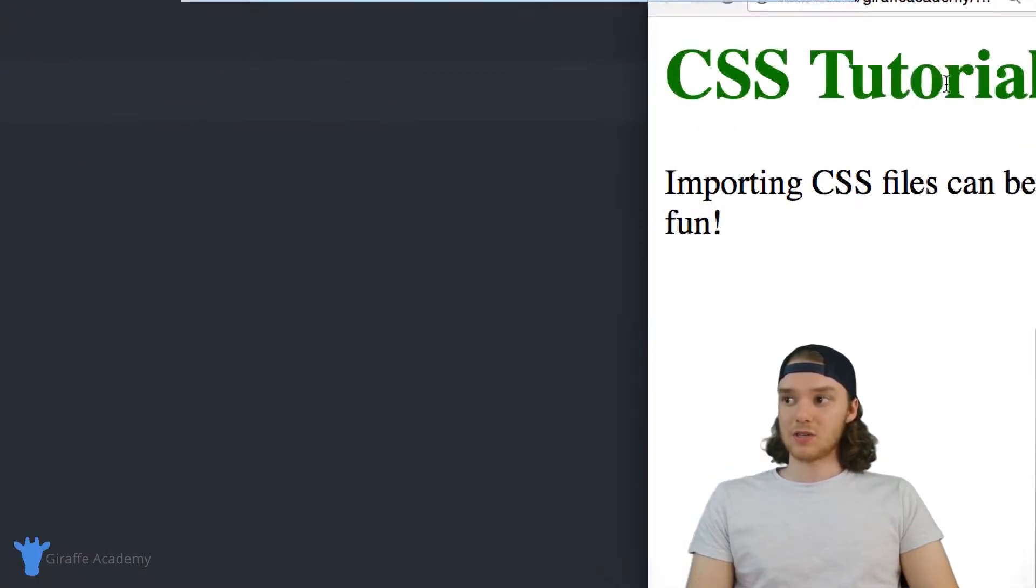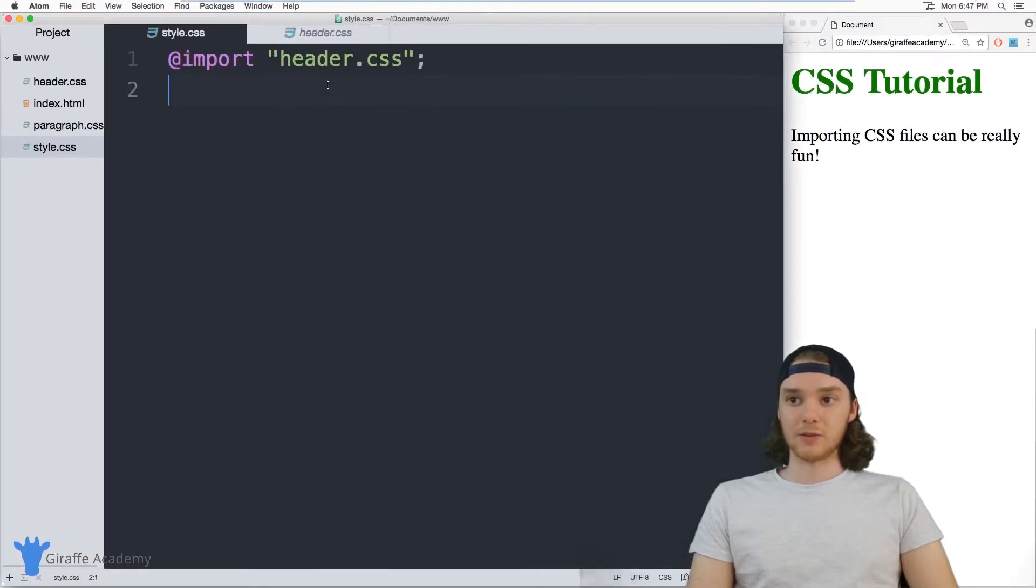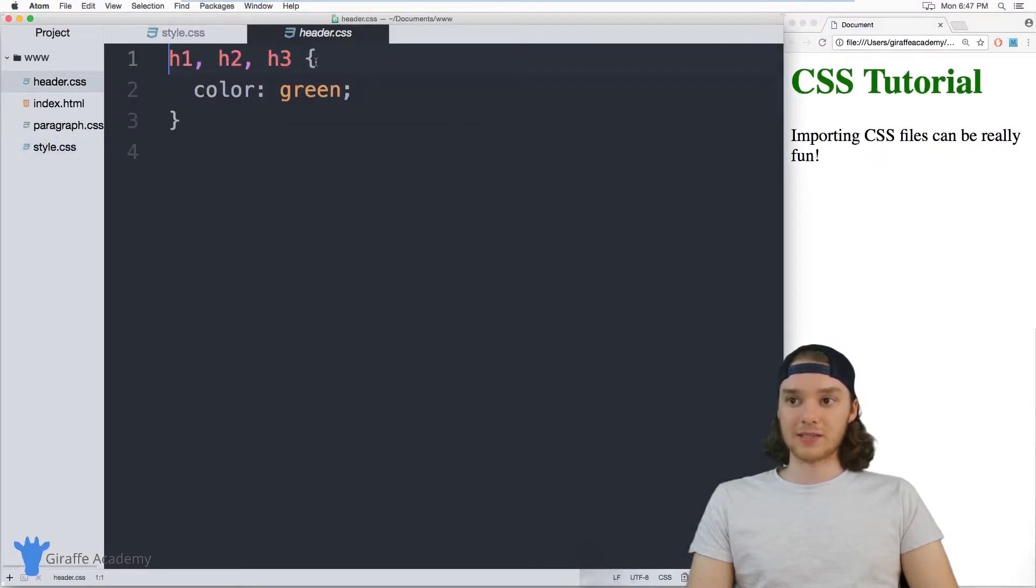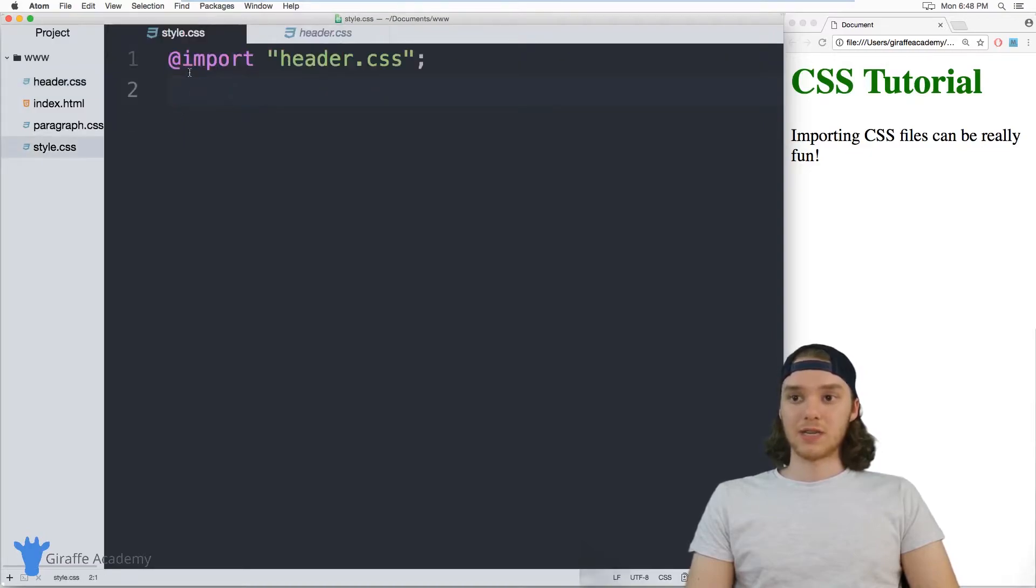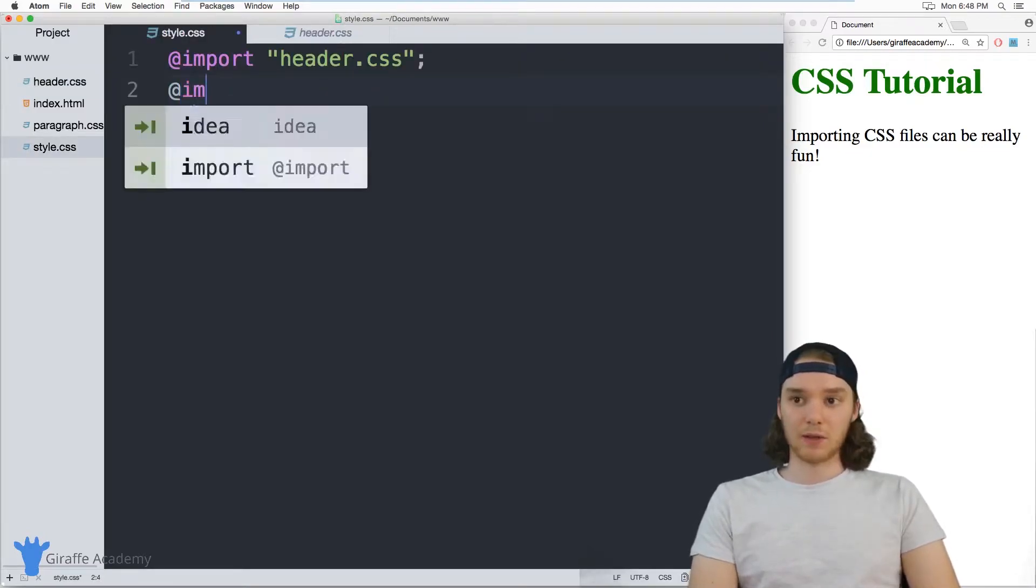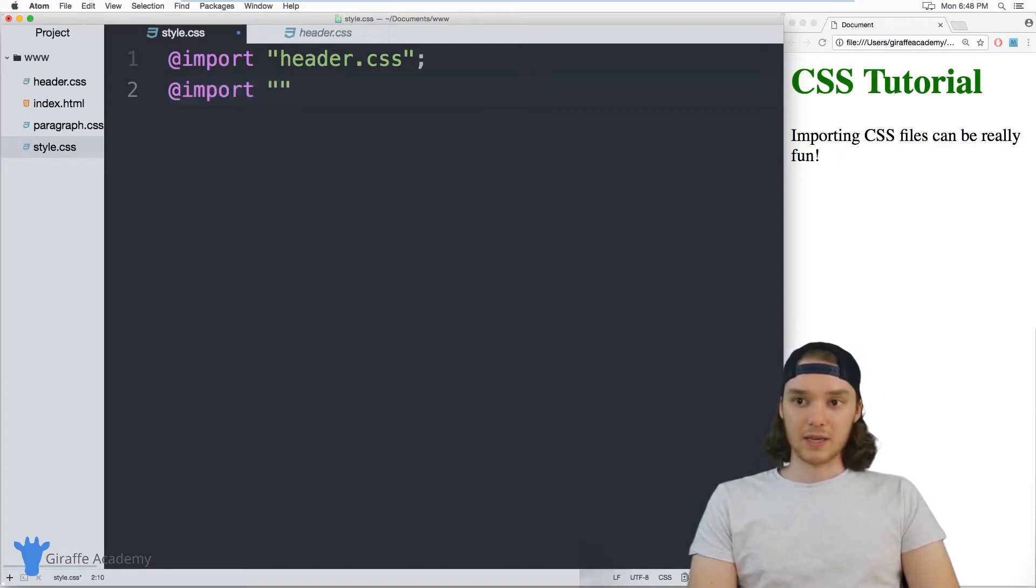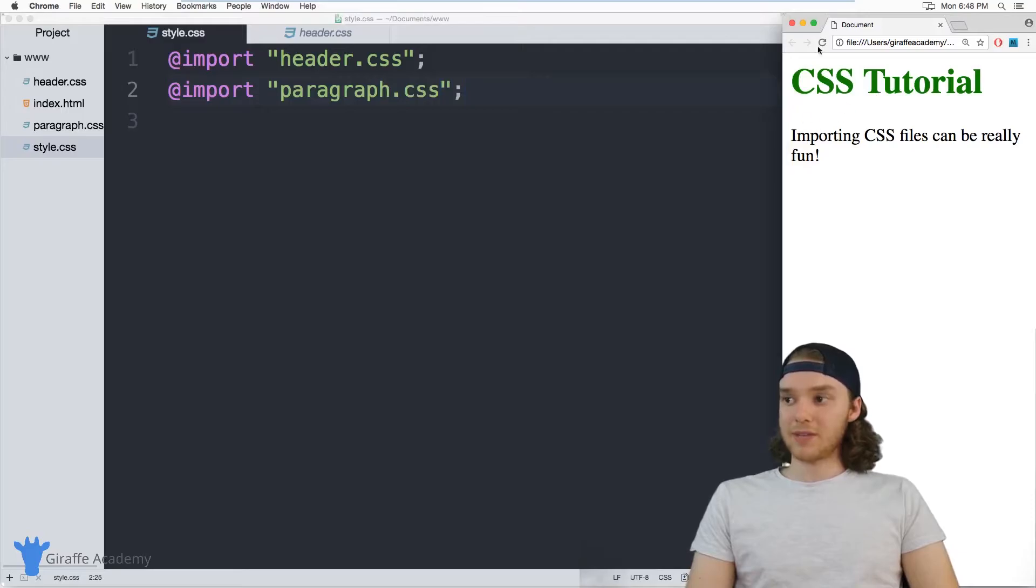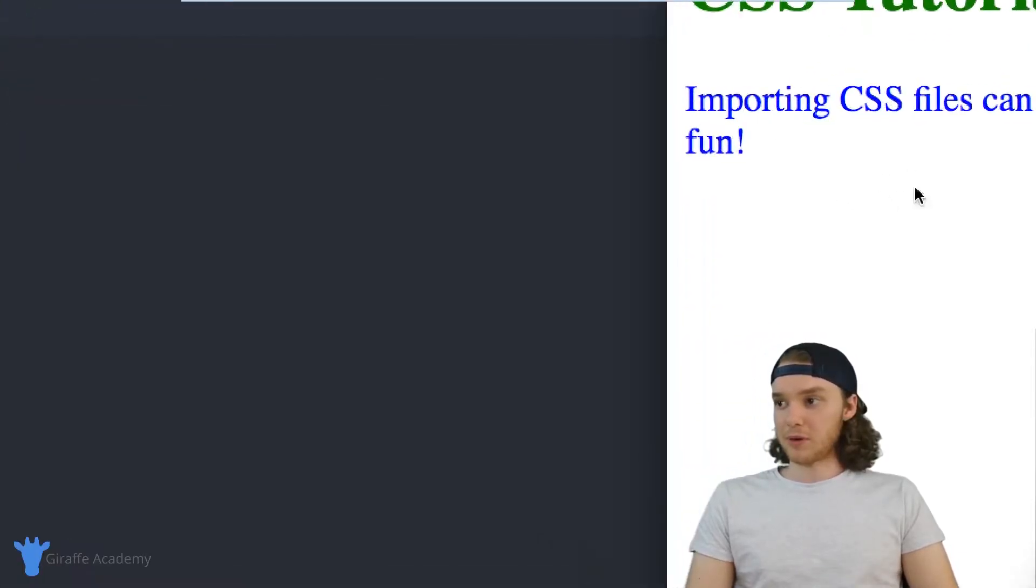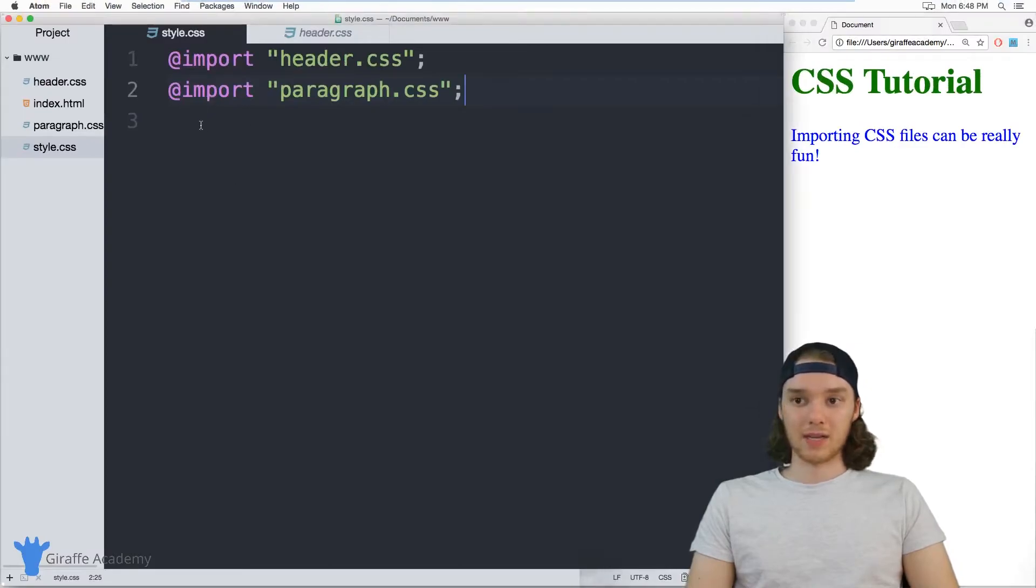And you can see that it shows up here and all the styling is being used. So the styling in this header.css file, where it's making the headers green, is being used now in this file, and I can do the same thing with paragraph. So I can say paragraph.css. And now the paragraph text should change color because we're importing the paragraph styling from the paragraph.css file.